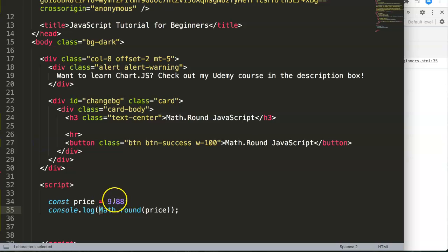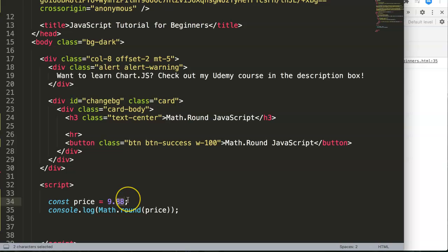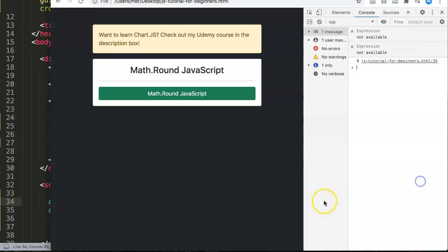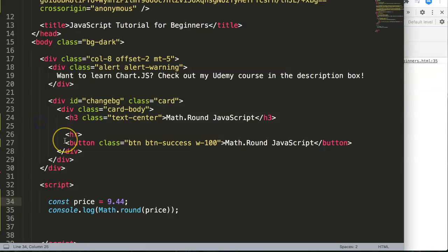Let's put this here to 9.44, let's save this, refresh, and now you can see it becomes 9. It rounds it down, so basically it will depend on what you round it on.